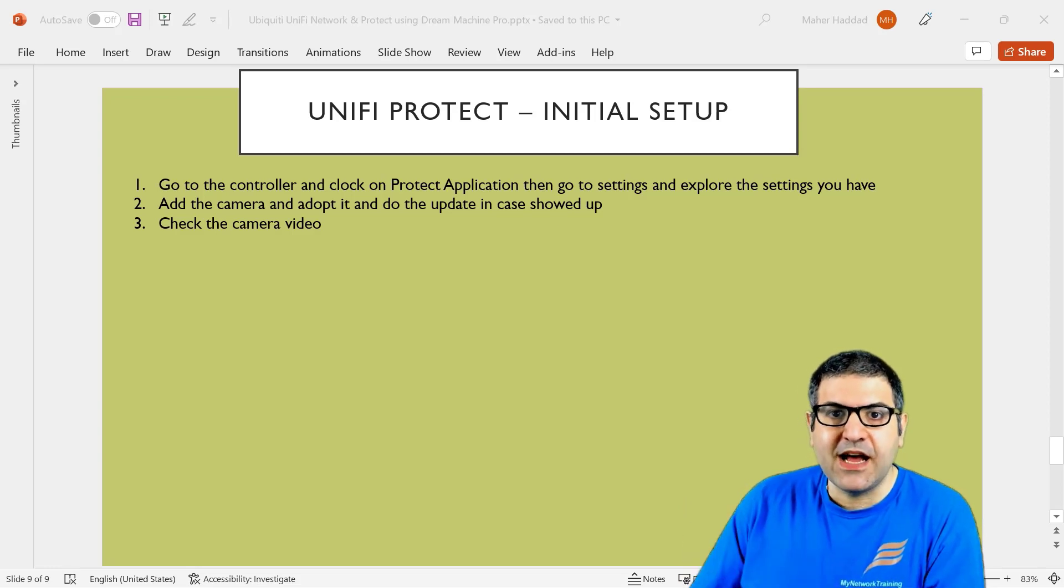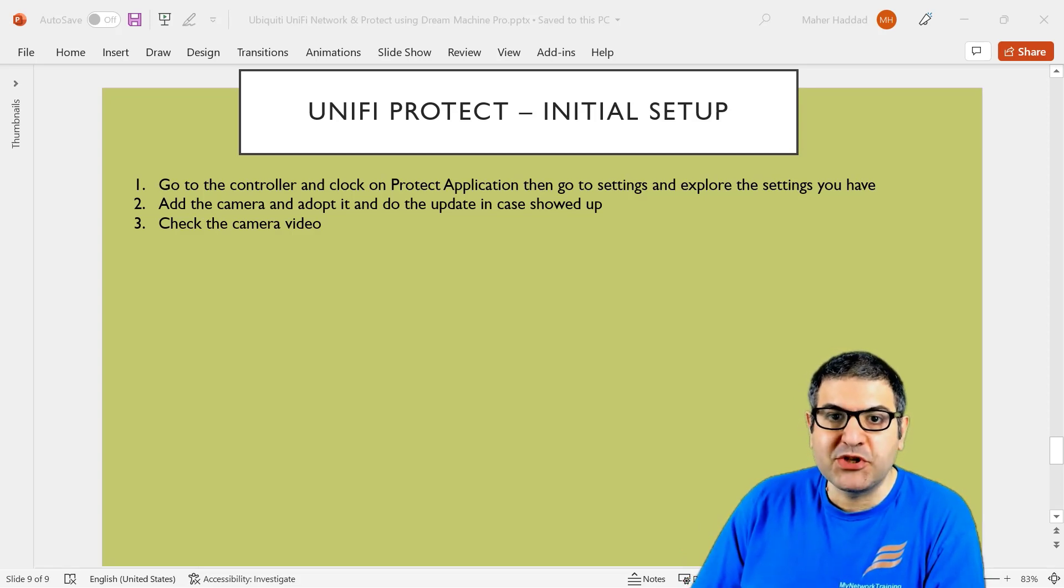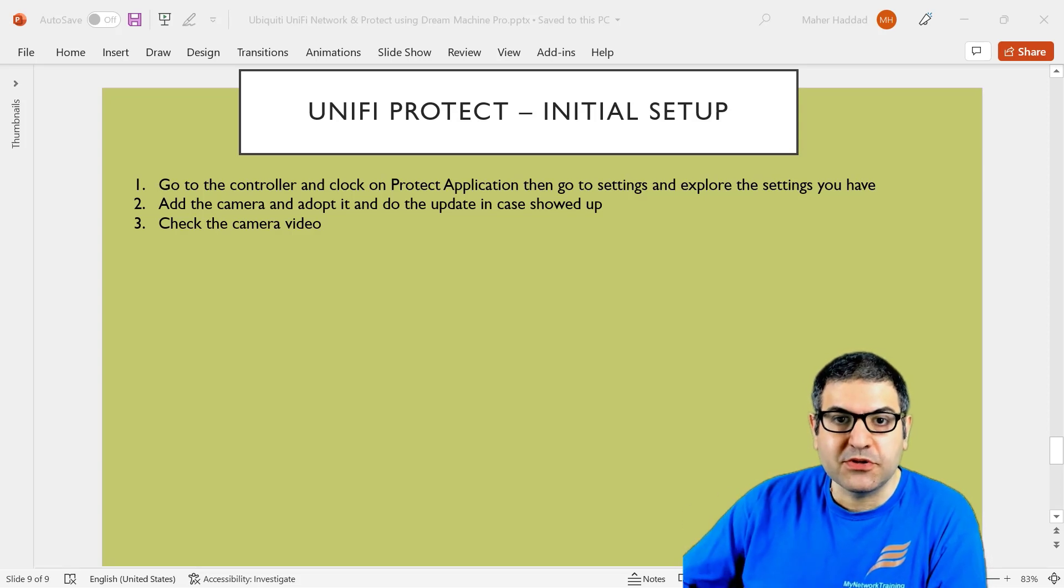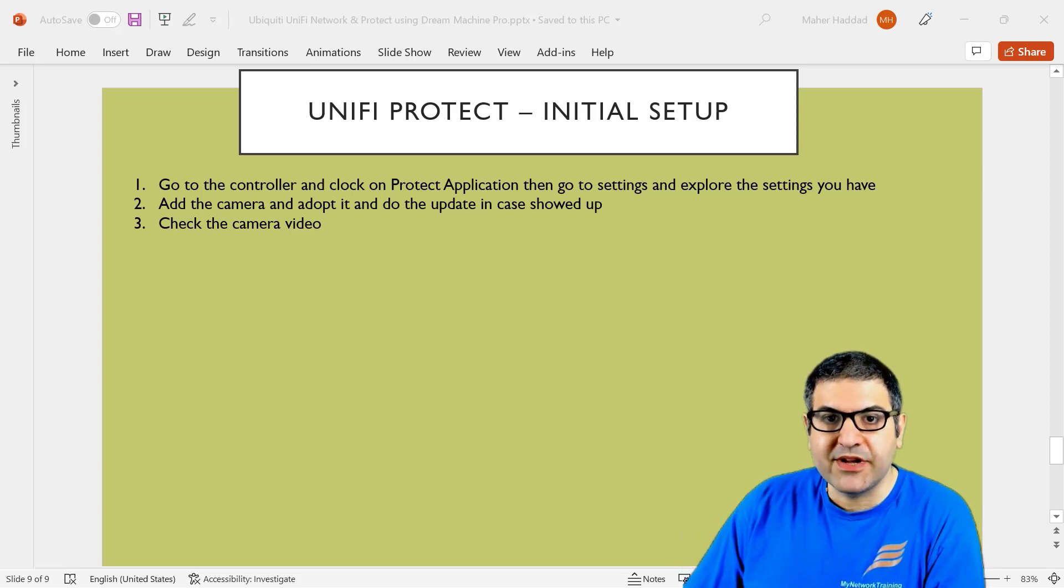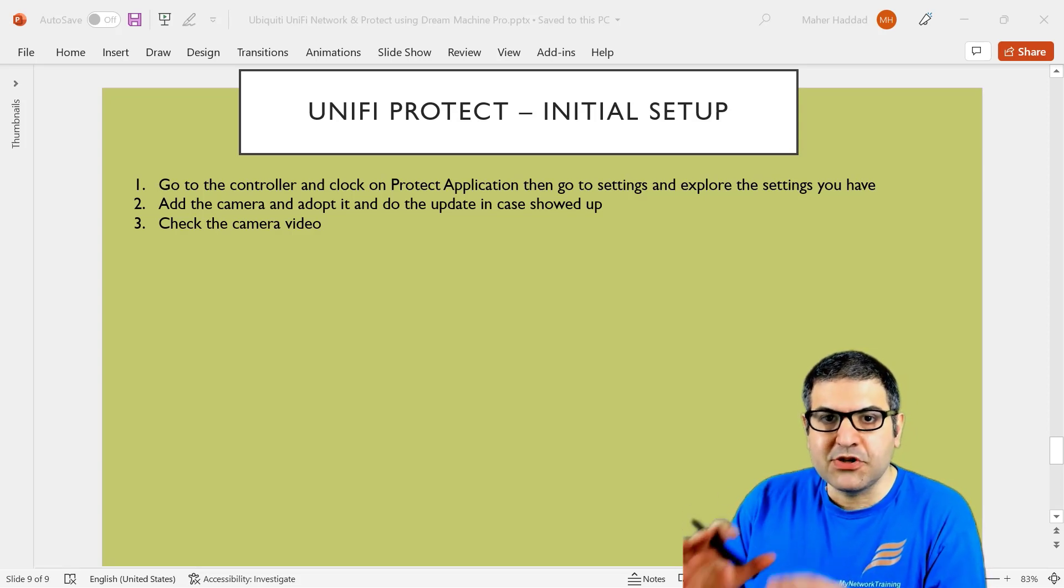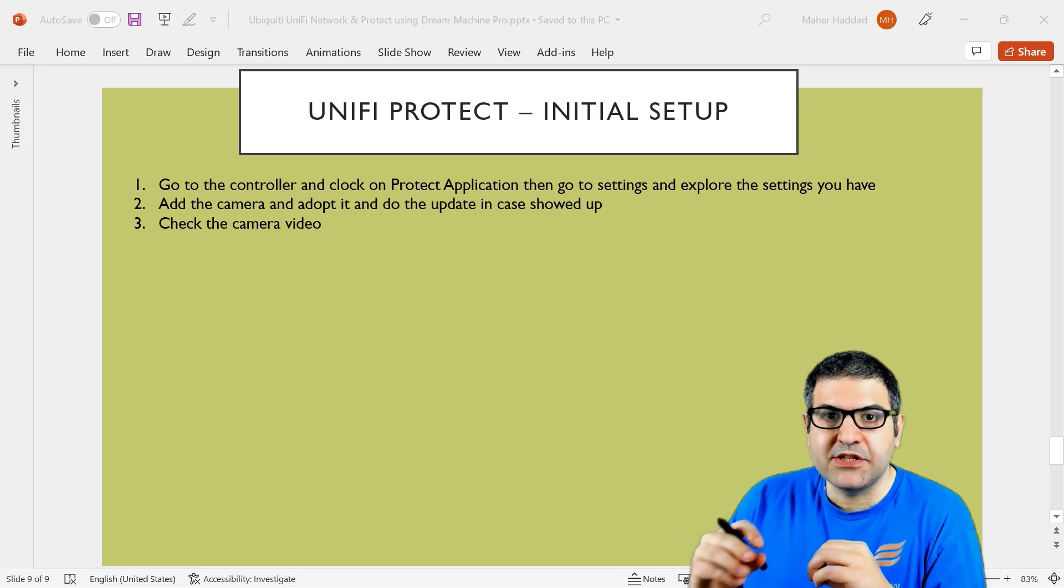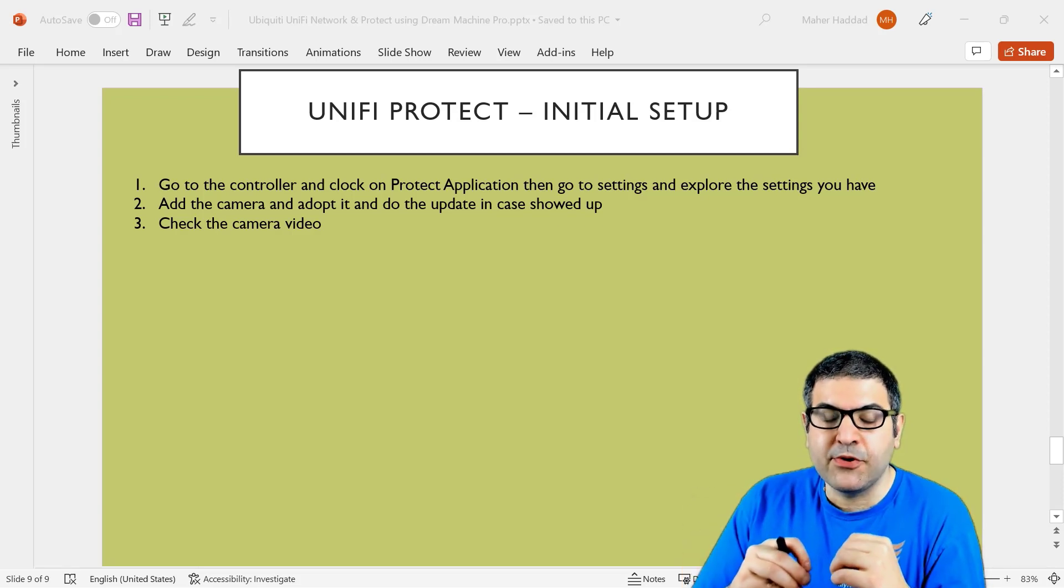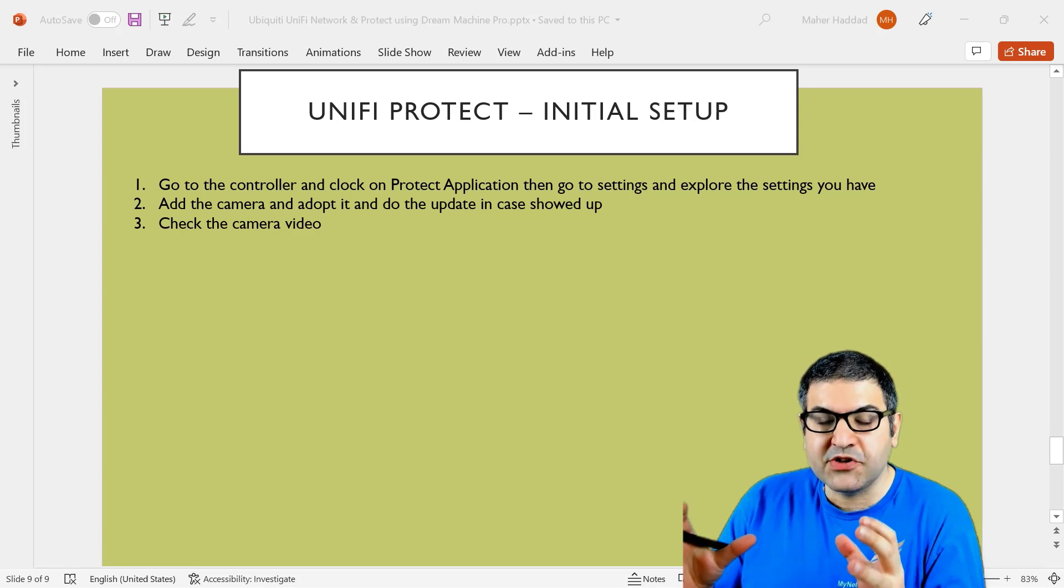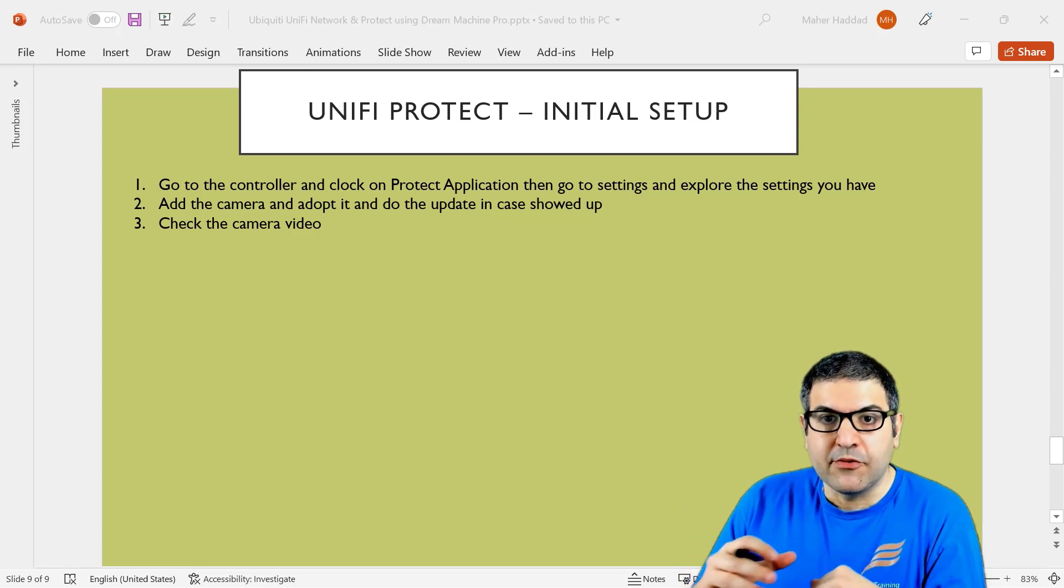Then I have to adopt it and we have to do the initial setup. We have to see some brief things because in this section, we're going to speak about all details of what we can do in the UniFi Protect. So again, UniFi Protect is an application that is available on the UDM Pro and the main function of it is to be able to run cameras in our network.